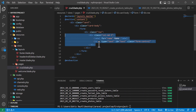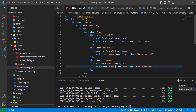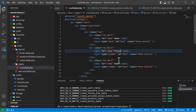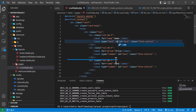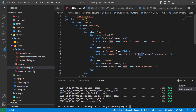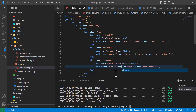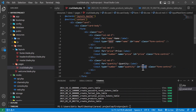I will copy this two more times. This will be number type for price — I will also type the label price and add the name attribute as price. This will be our quantity field — I will give this one also a name attribute of quantity.